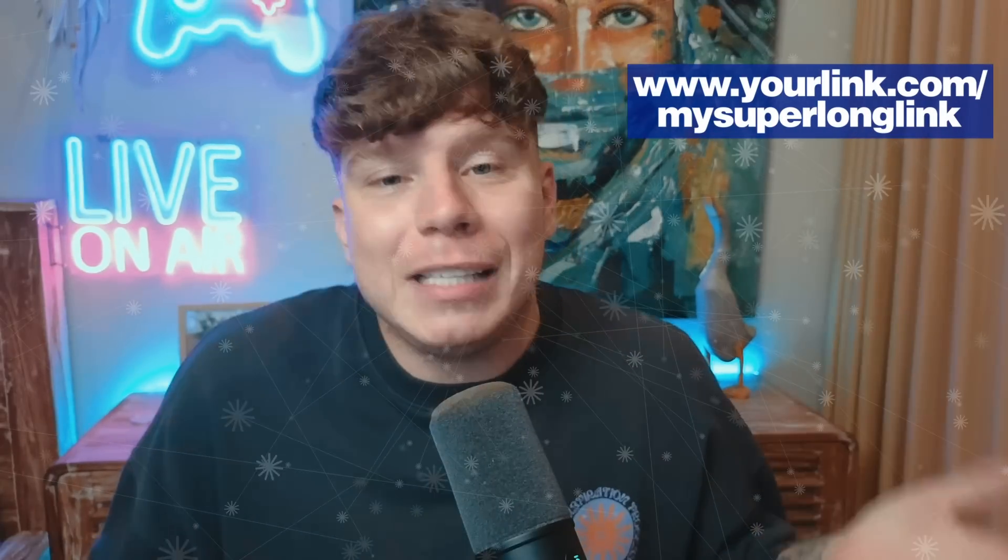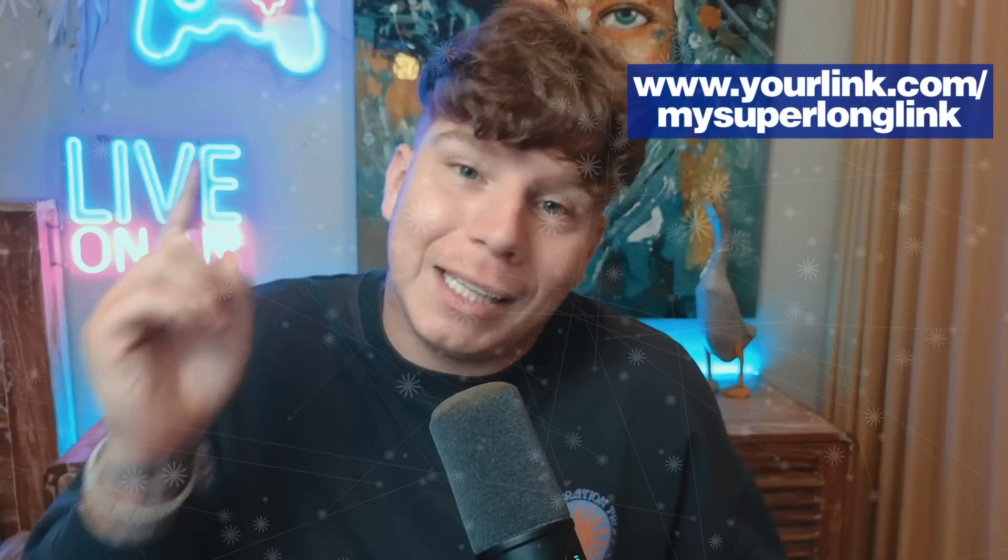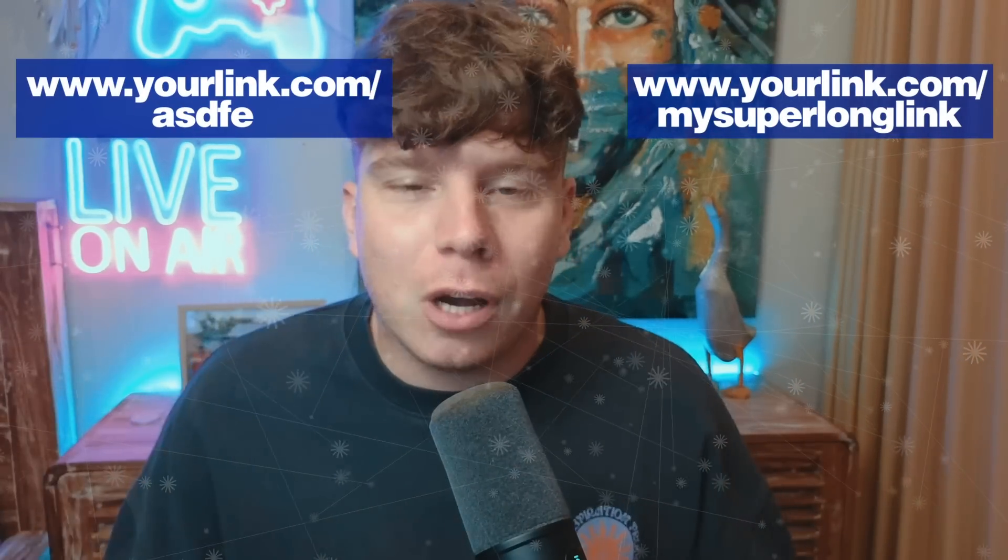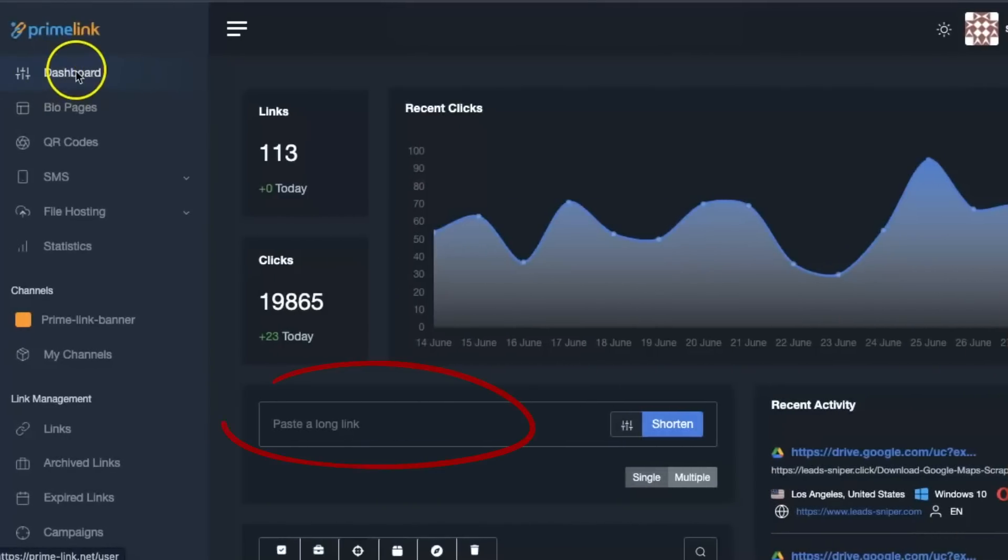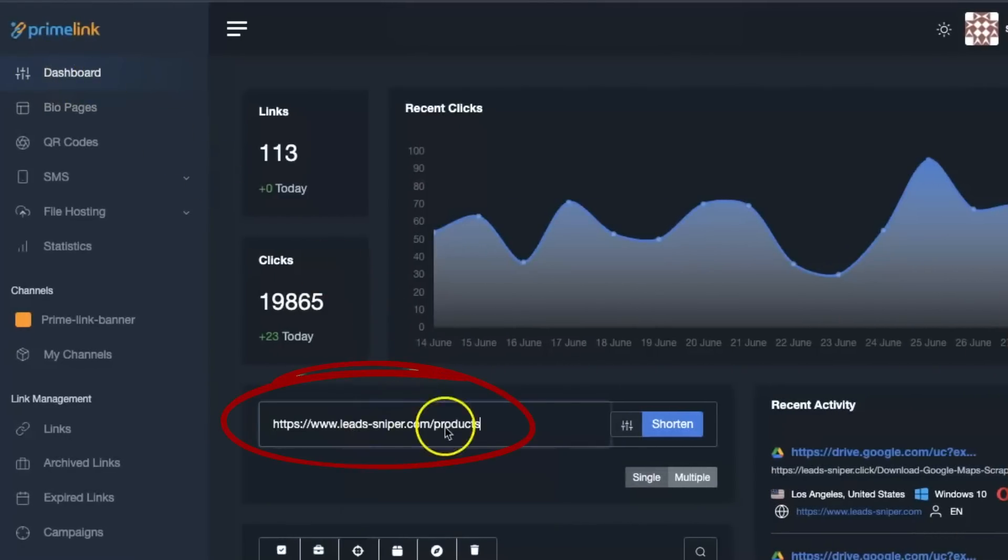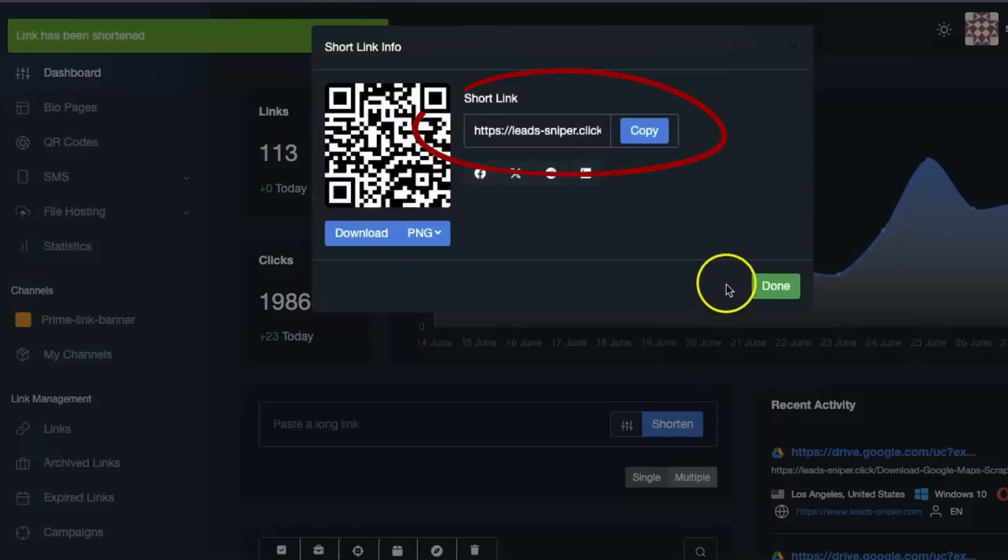You might have a long link like this and you need to shorten it to a link like this. You come along to primelink.net, simply type that link into this search bar and then shorten it. It's really that easy, and you will have your shortened link, sending it to customers and looking as professional as possible.